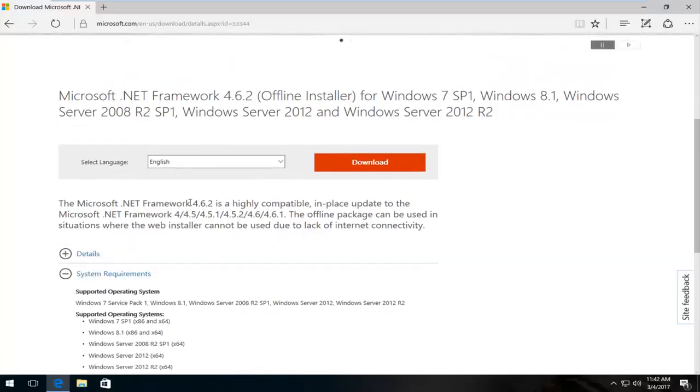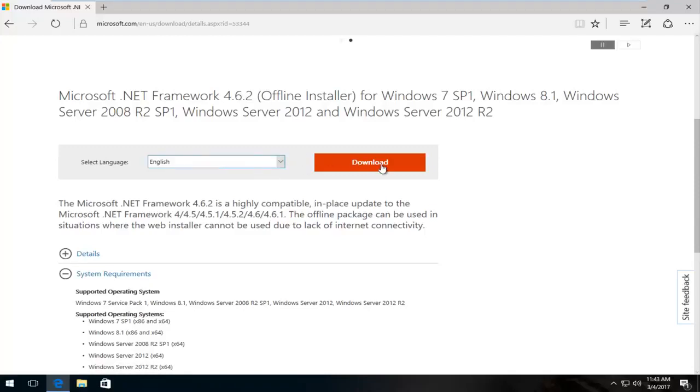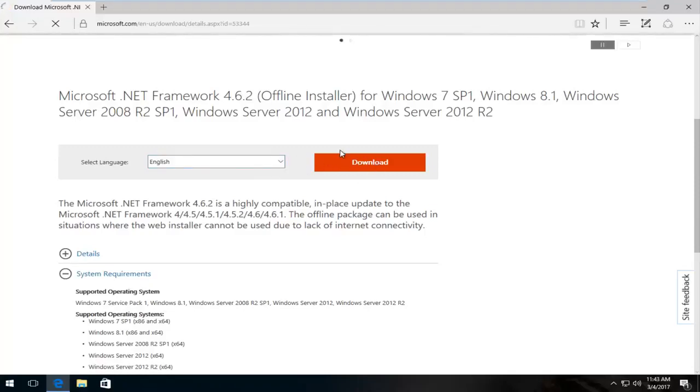Because Microsoft stopped supporting that over two years ago, almost three years now. So once we've confirmed our language, I'm going to click download here.